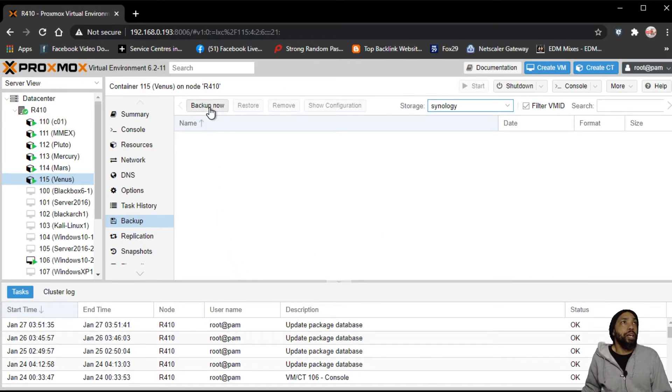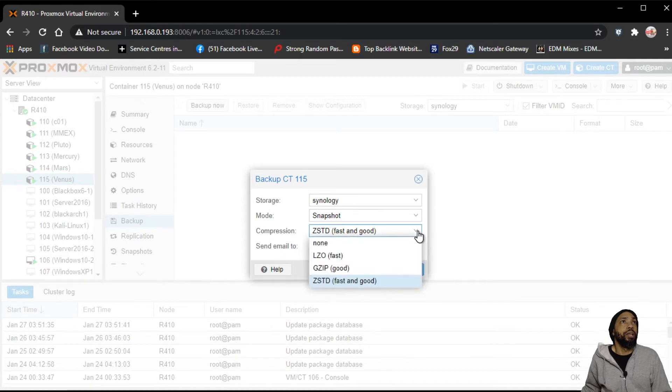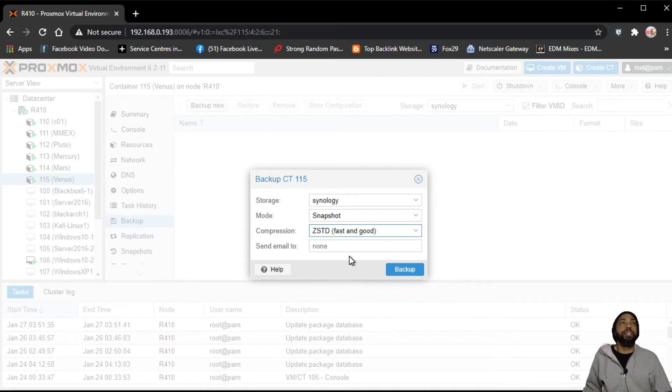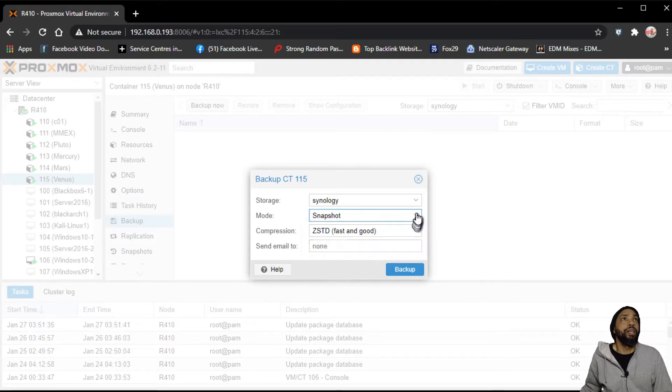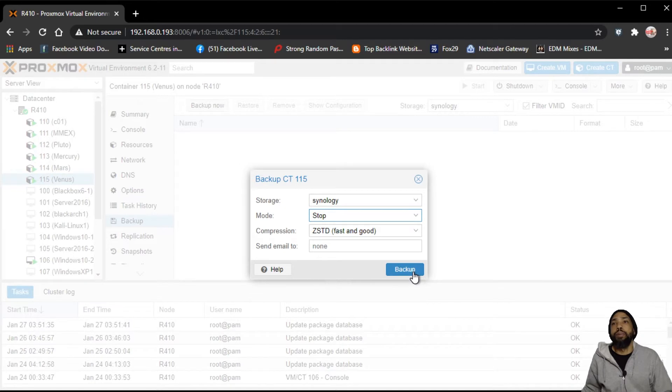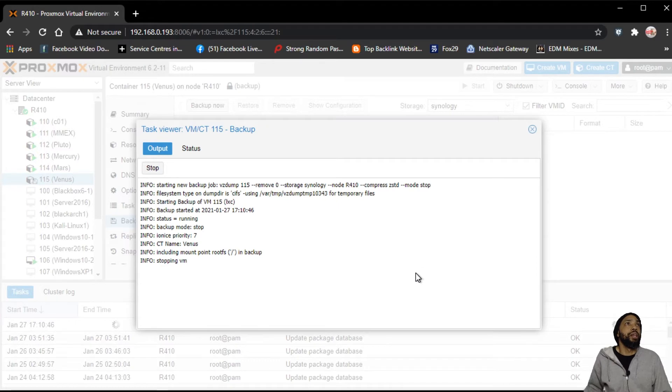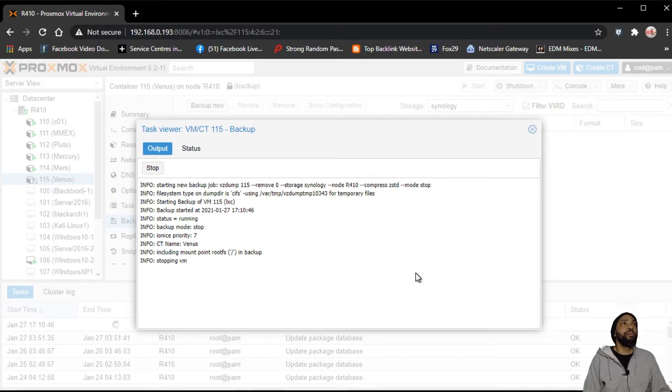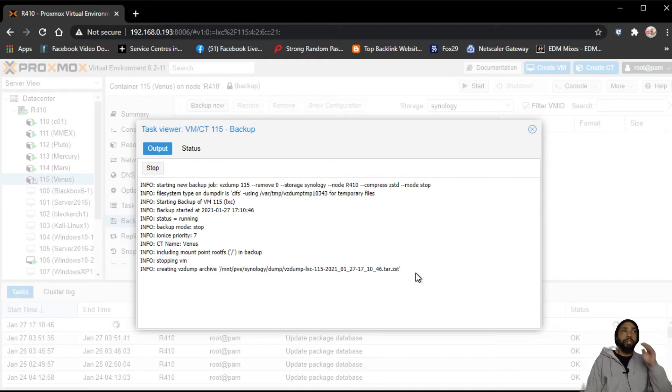Then I would simply say I want to click backup now. I'll leave it ZSTD for fast and good. As a matter of fact, yeah, I'm going to stop it, but we'll do it from backup and we'll go from there. All right, so as you can see it's popping the VM, creating the VZ dump for us.